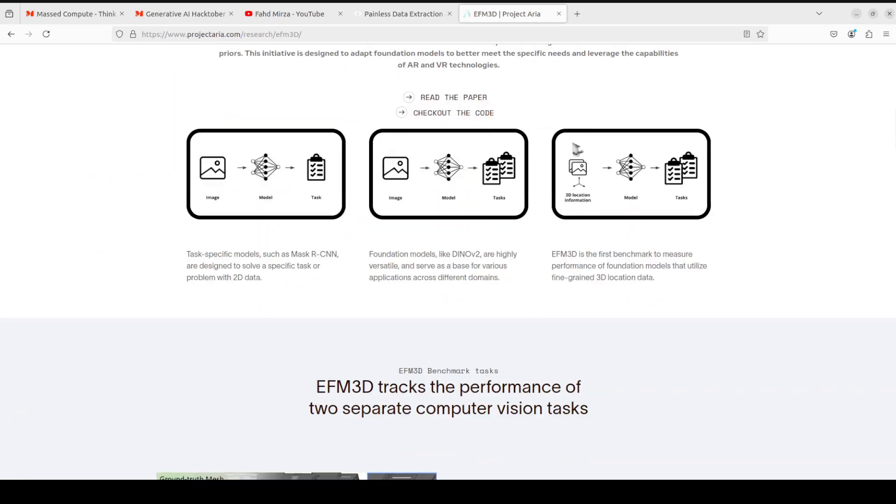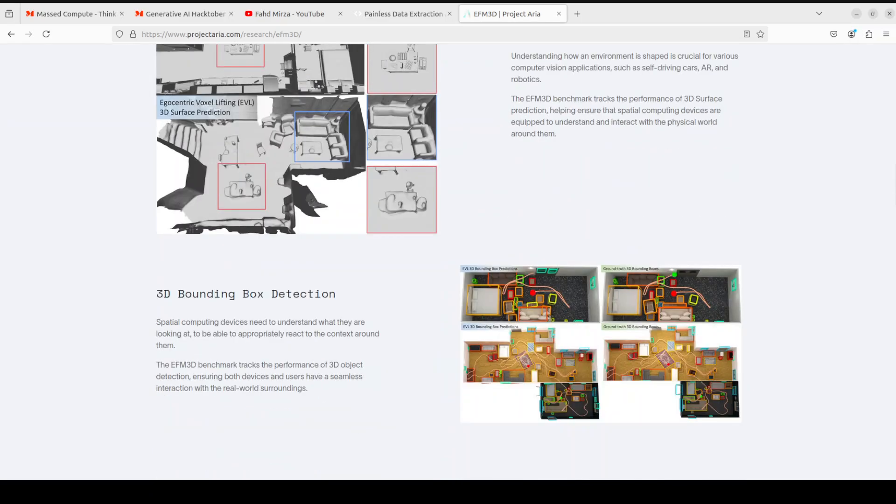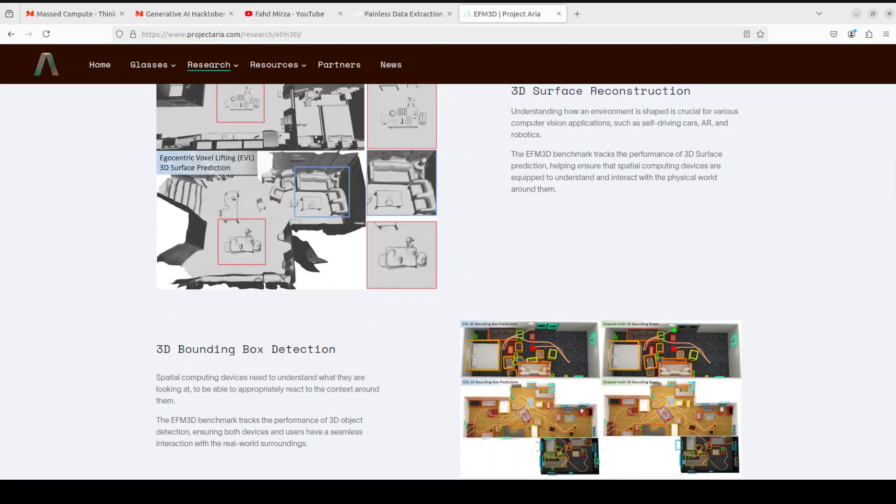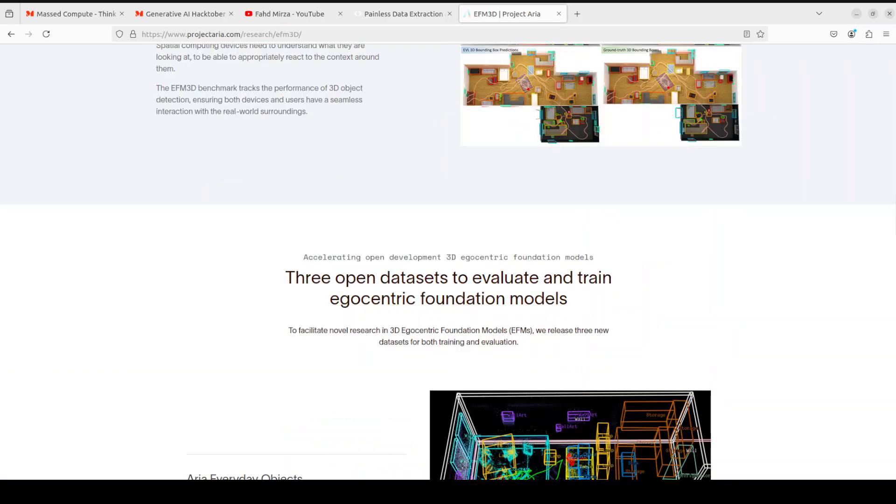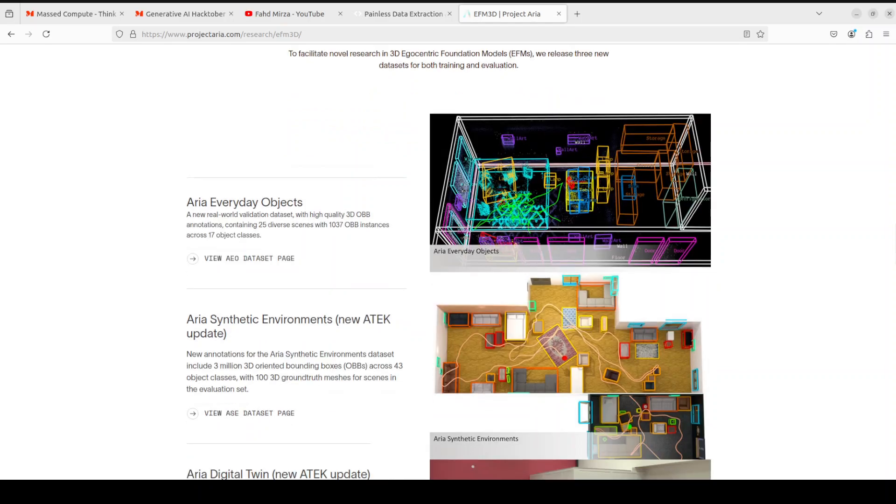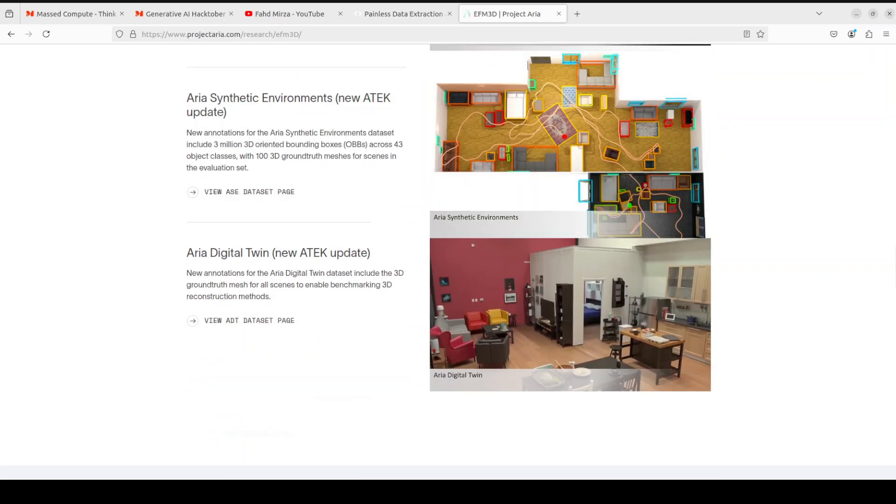For example, if I scroll through this project you will see that here these are the egocentric ones where it is doing the bounding box detection on the right hand side, and above it is doing the 3D surface reconstruction. They have some other examples from their page which you can see here. It's a new real world validation dataset with high quality 3D OBB annotations, and similarly we have some Aria synthetic environments. This is a new annotation for Aria Digital Twin where you can use this to reconstruct this space in 3D.